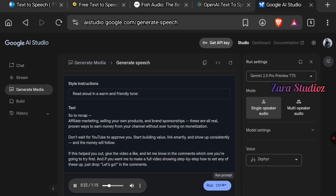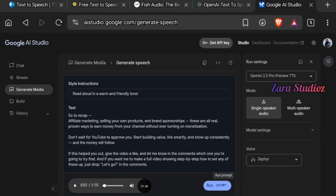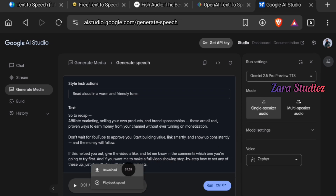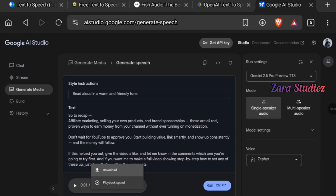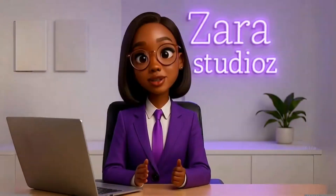The generated audio plays a brand deals script: "Brands care about engagement and niche, not just big numbers." Once you like what you have, click the three little dots beside the microphone and then click Download. If you don't like it, change the settings, select another voice, and regenerate. It's that simple.